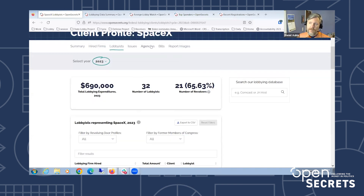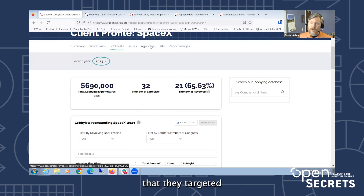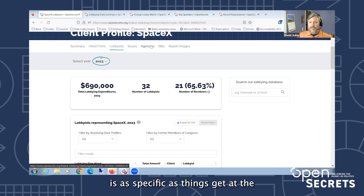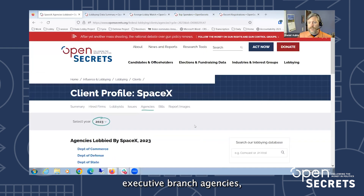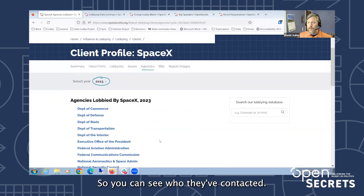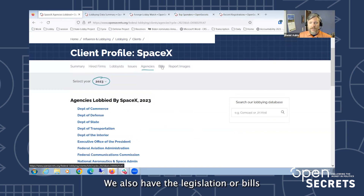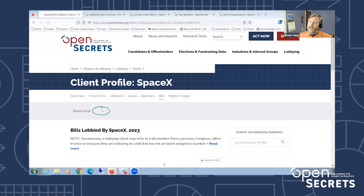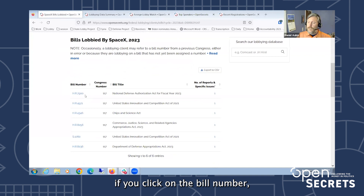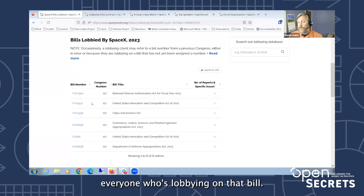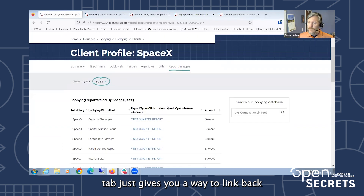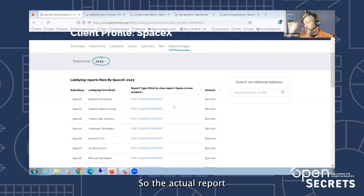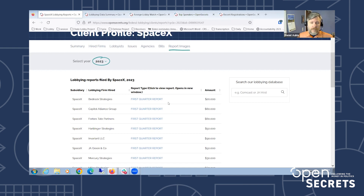They also report the agencies they targeted. Almost every single report that comes in says U.S. Senate and U.S. House, which unfortunately is as specific as things get for Congress. But if they're contacting executive branch agencies they report that as well, so you can see who they've contacted. We also have the legislation or bills they worked on, and clicking on a bill number takes you to a page that shows everyone lobbying on that bill. The 'report images' tab gives you a way to link back to the primary source — the actual report that was filed.